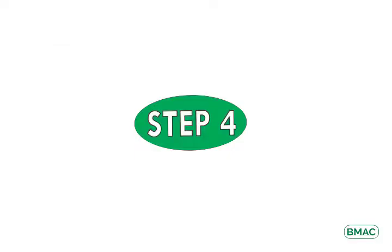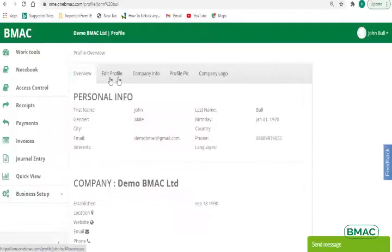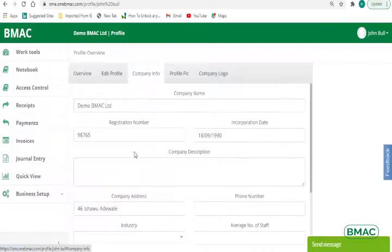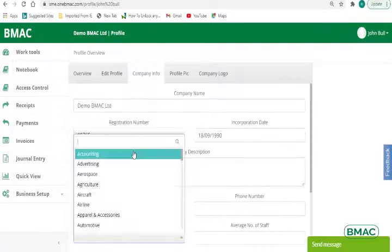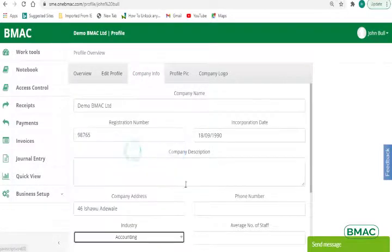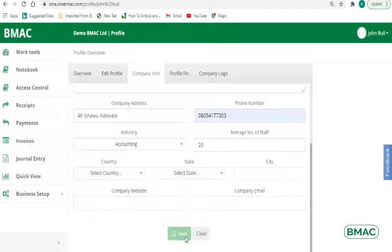4. To populate company info, click Company Info and fill in the required fields. 5. Click the Save button.